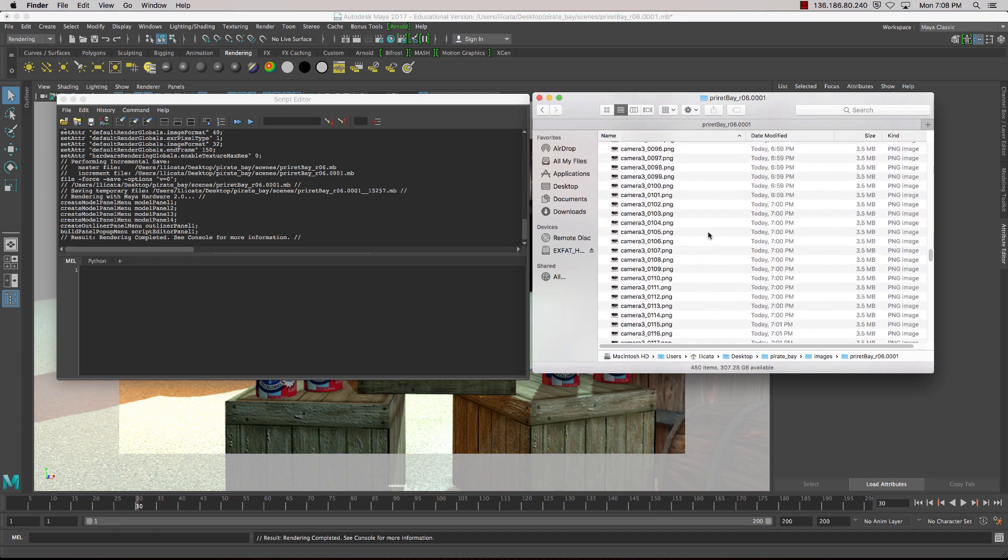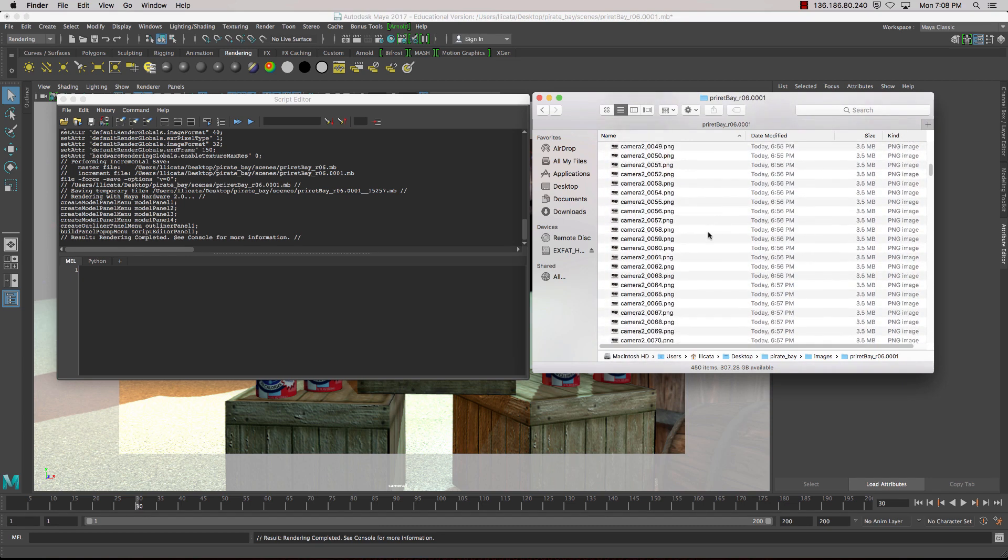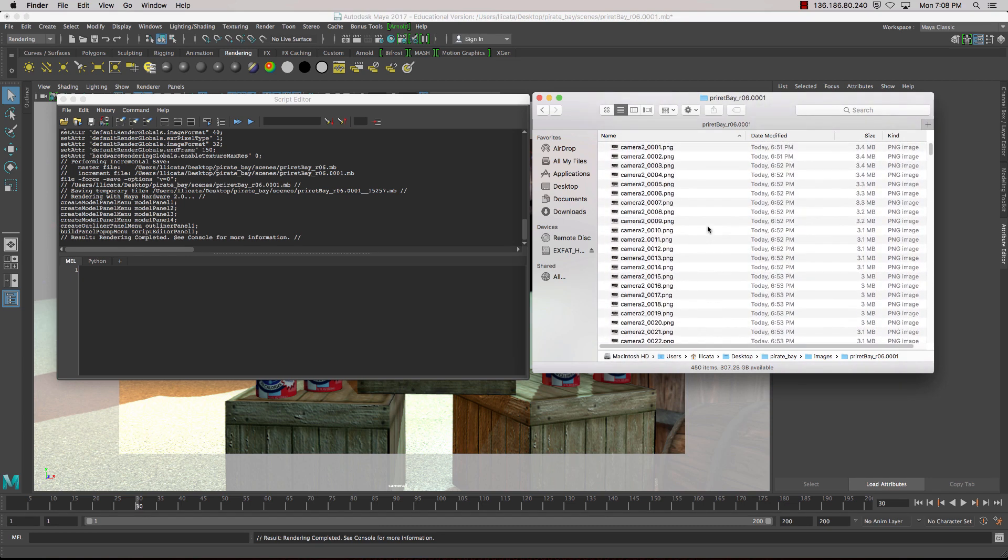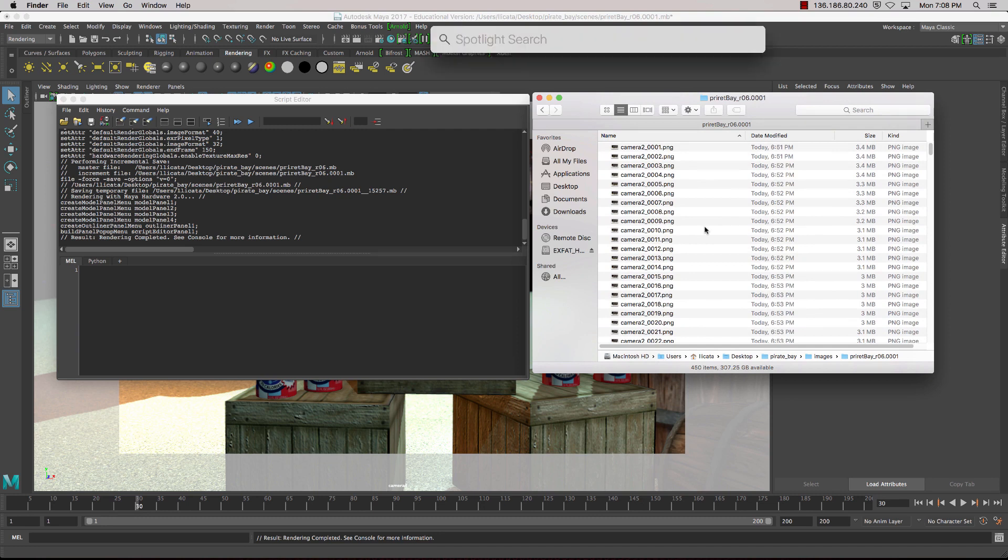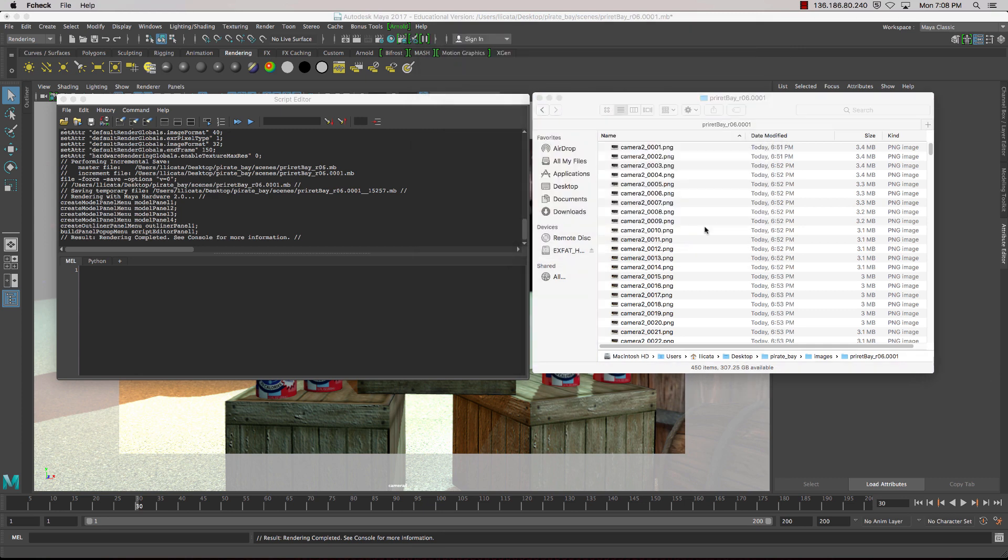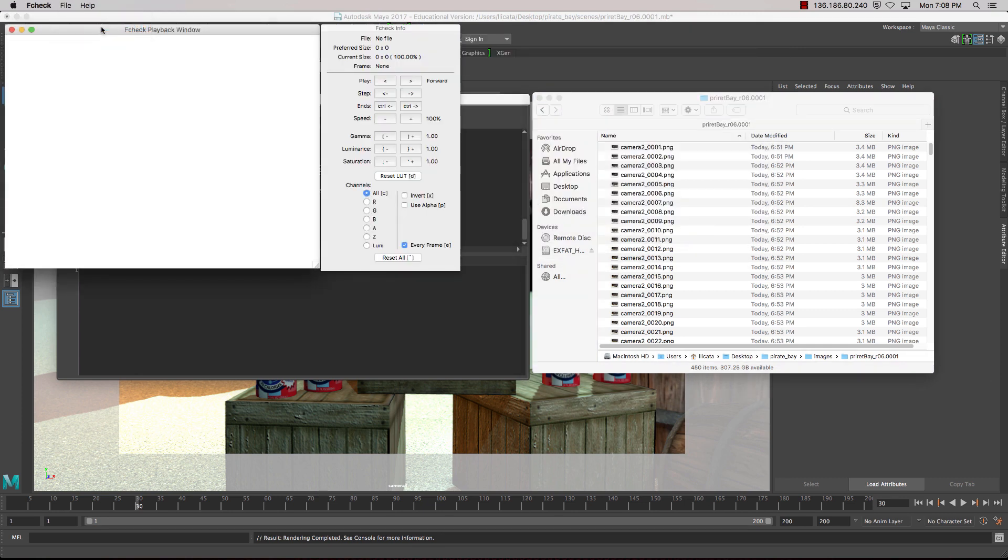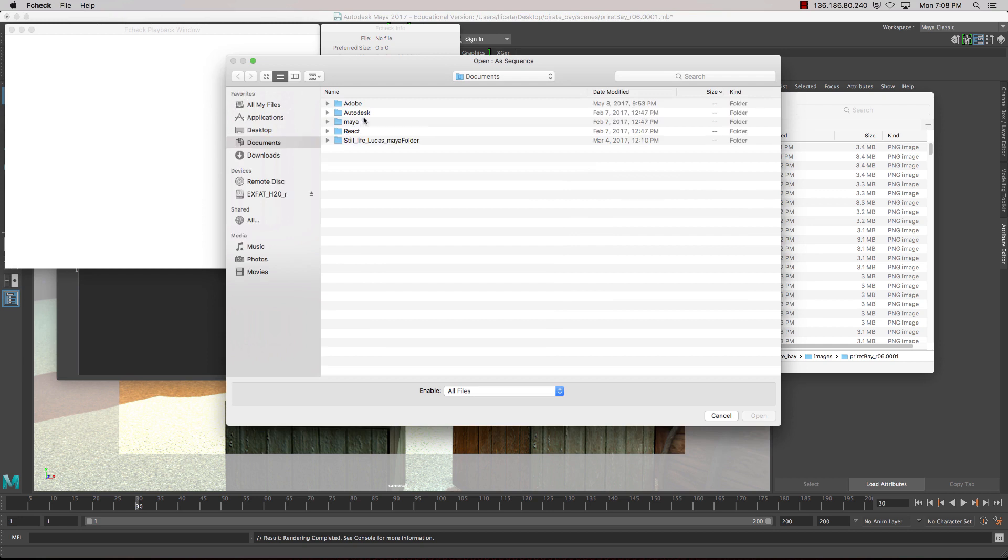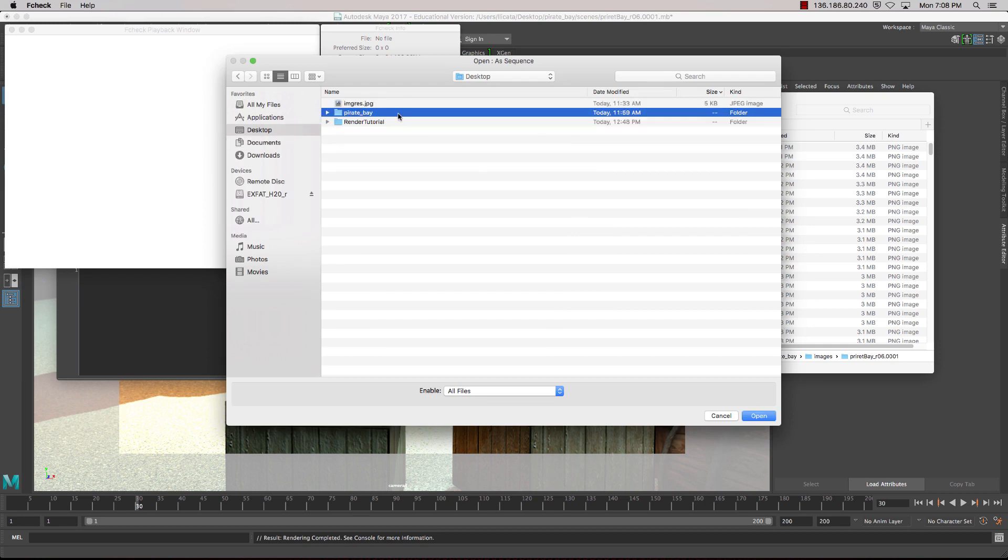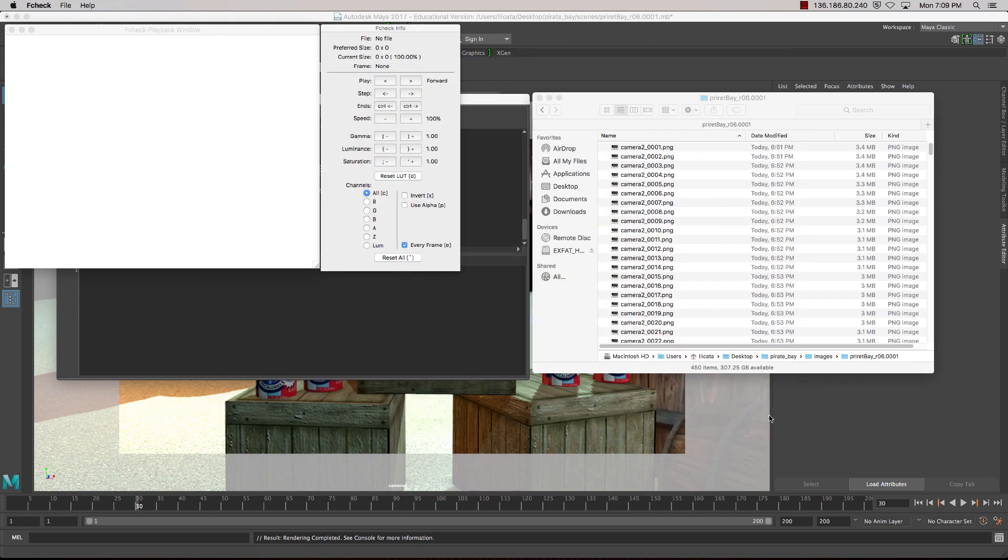Now if I want to check the sequence, a way we can do that is using FCheck, which is Maya's Image Viewer, and from here we can go Open Sequence, and we can preview the sequence inside of here if we want to just check how things are going. So I'll just grab Camera 2, the first frame, and open that.